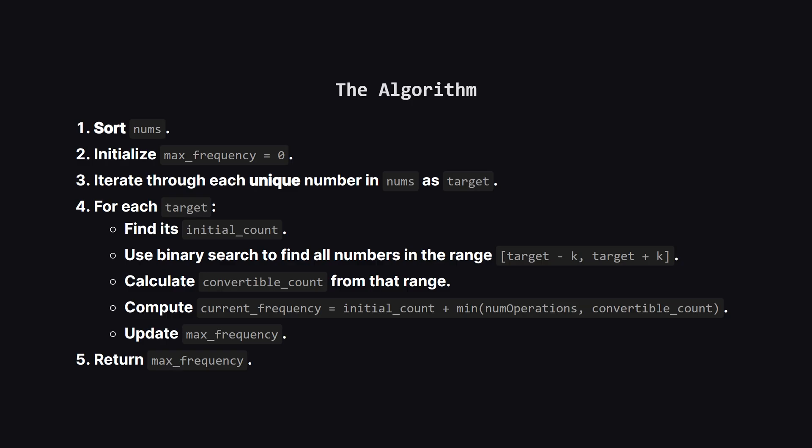So here's our final algorithm. First, we sort the array. Then, we'll loop through each unique number, treating it as our target. For each target, we'll use binary search to quickly find the total number of elements that are convertible. From that group we figure out how many were already the target and how many were not. We then apply our formula, adding the initial count to the number of conversions we can perform. We keep track of the best result we see and return that at the very end.